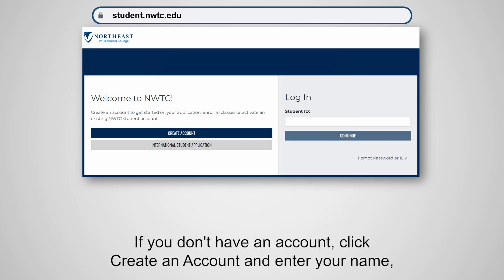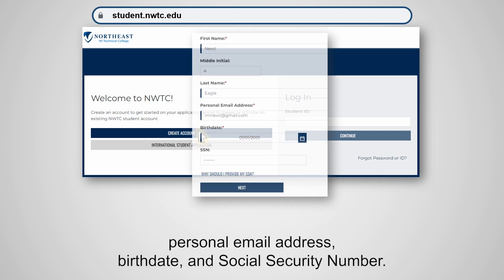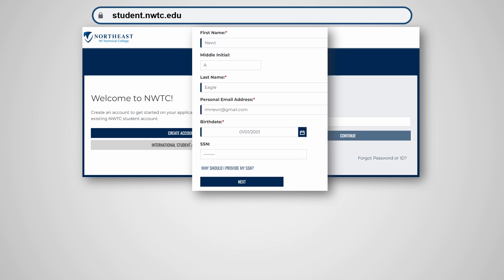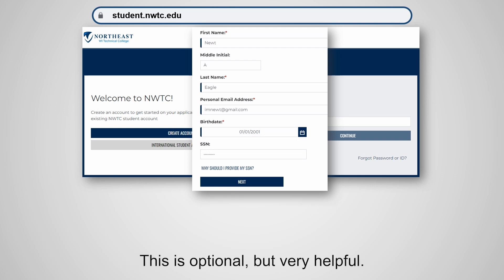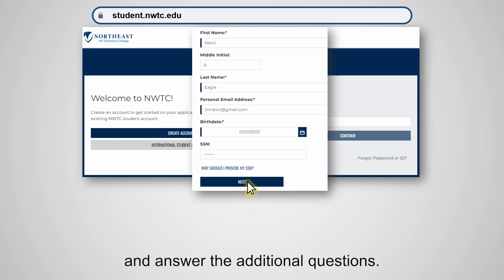If you don't have an account, click Create an Account and enter your name, personal email address, birth date, and social security number. This is optional, but very helpful. Then click Next and answer the additional questions.